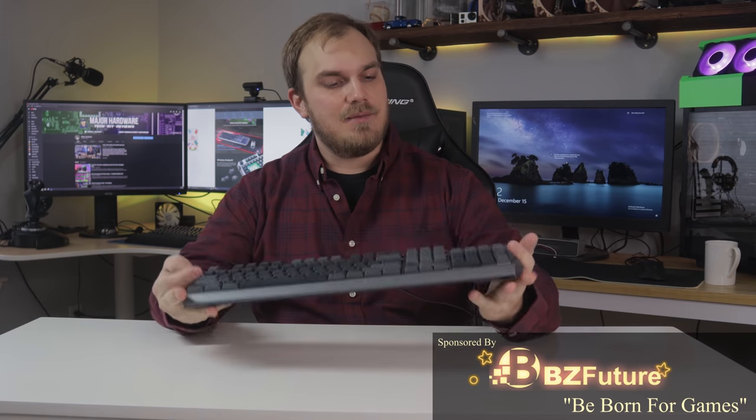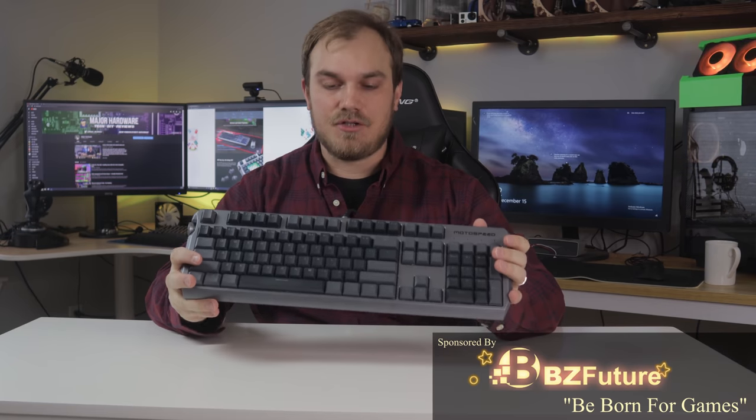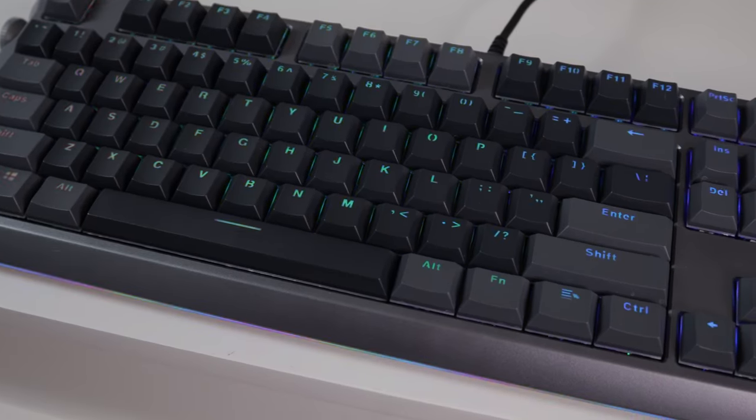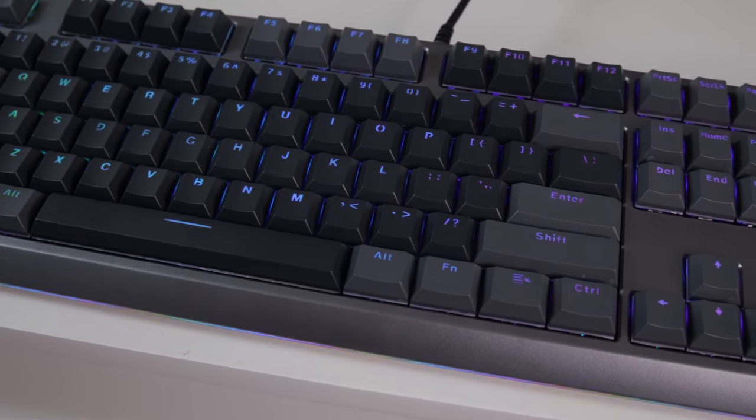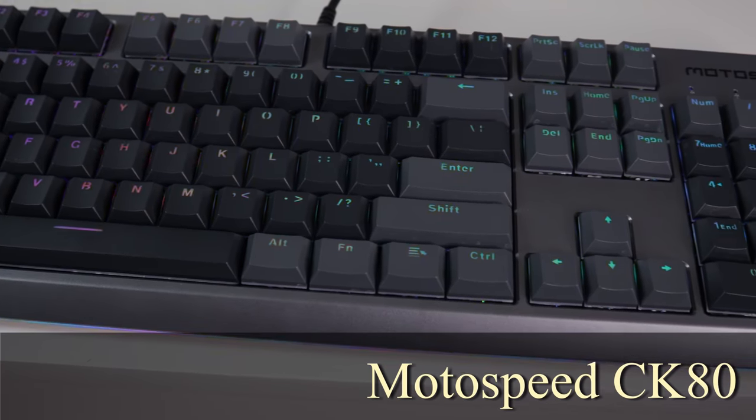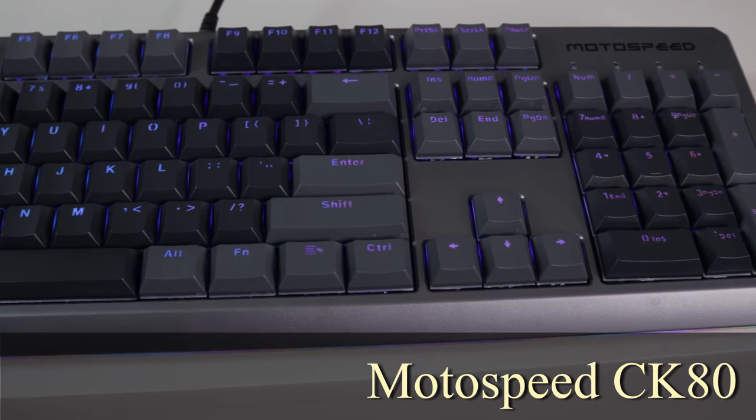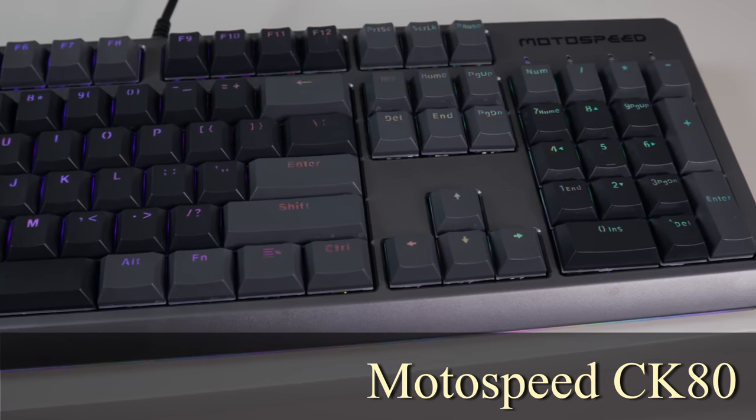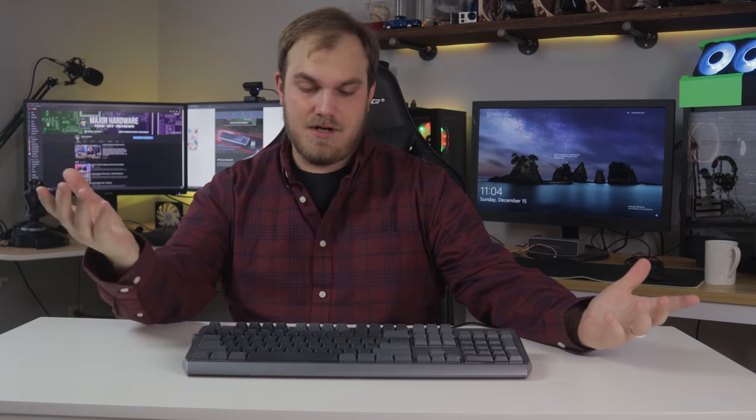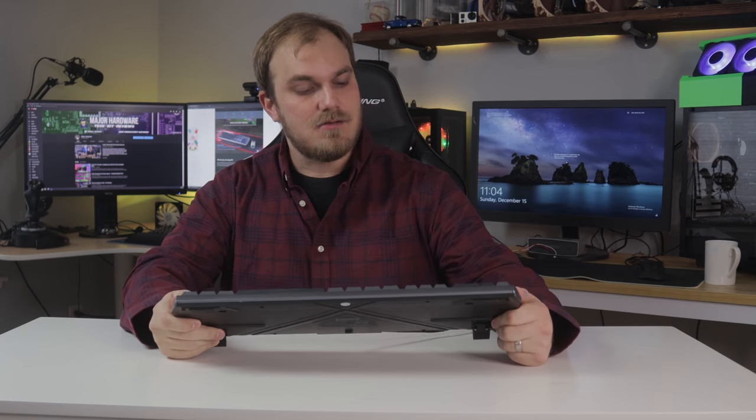Today we're going to be taking a look at a gaming keyboard sent over by the guys over at BZFuture. I've never used a keyboard from BZFuture before, and initially when they reached out I didn't give it much thought. However, once it showed up and I got hands on it, I was like, okay.